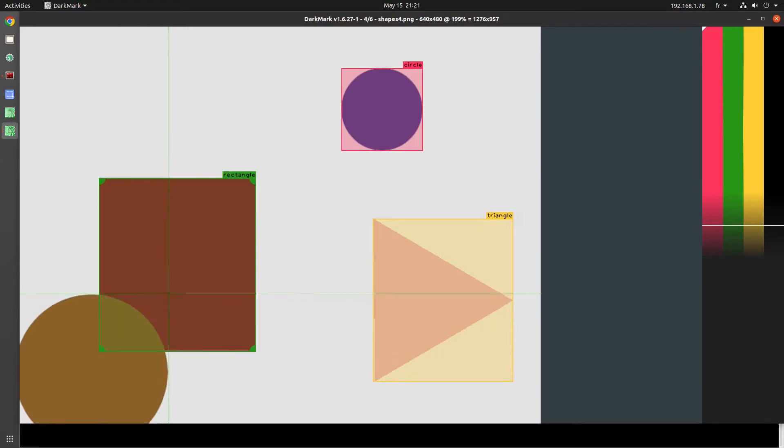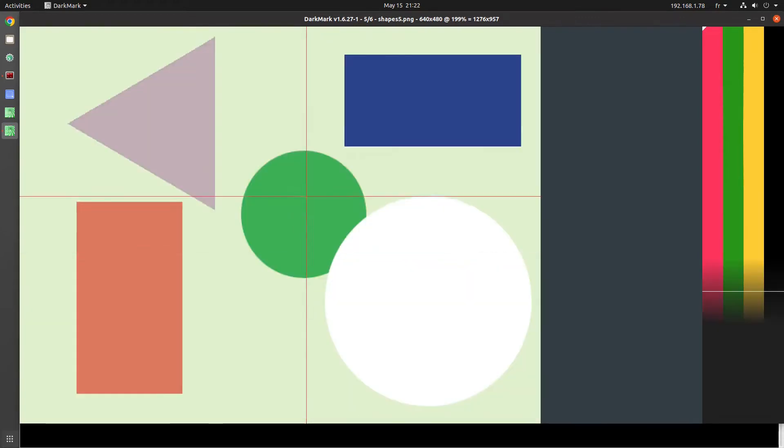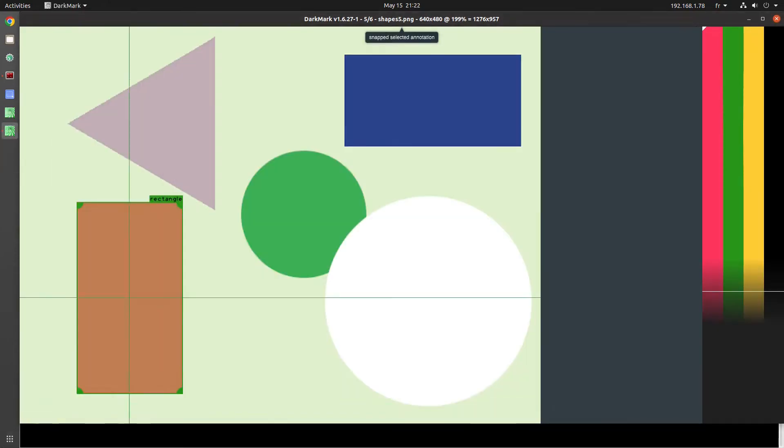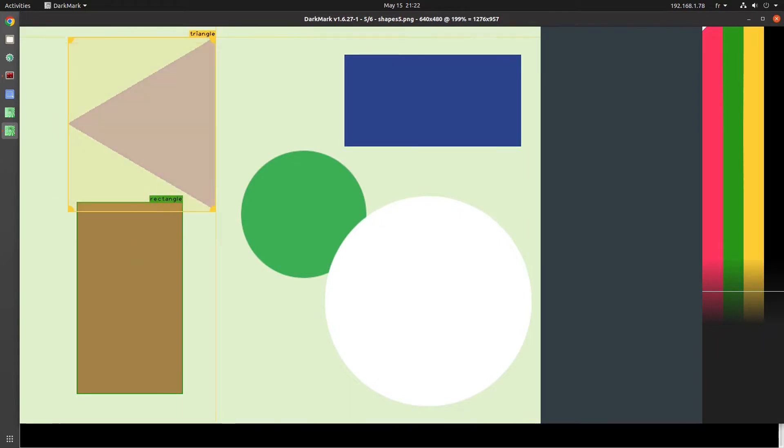So we go through the six images, annotating every object. And at this point, we could start training, but there's a couple of things that we need to do first.